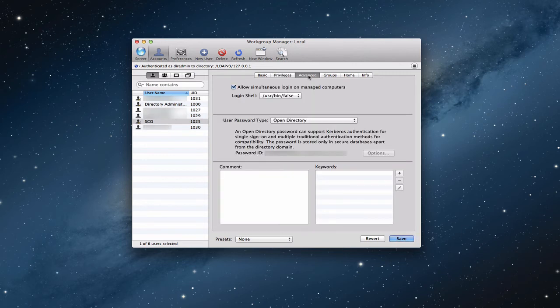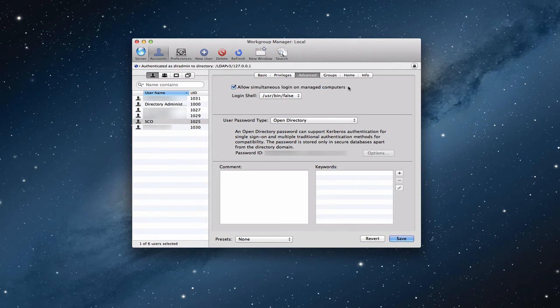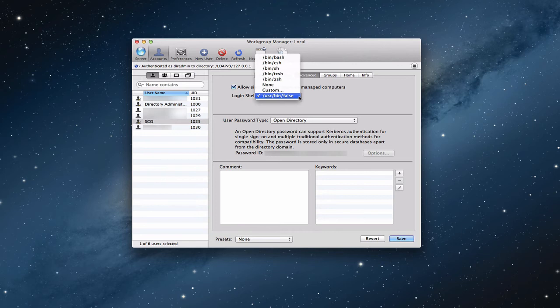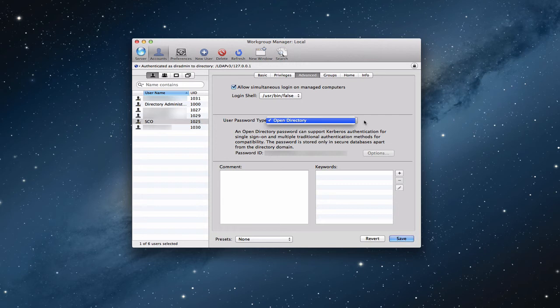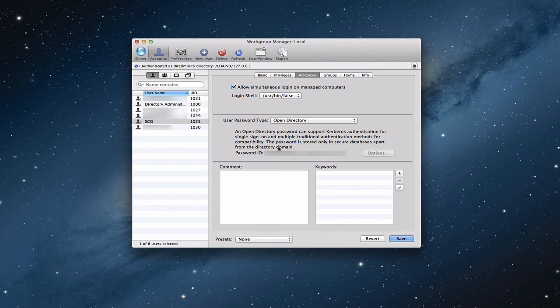In the advanced area, these are a few of advanced configuration things. Again, unless you're really administering a server, you don't have to worry about this. But you can allow simultaneous login on managed computers and have a login shell that you set up. Again, if you don't understand what any of these things mean and I don't really have time to go into all of them, you probably don't want to run them. You want to leave them at default. You can say user password type, whether it's on the open directory since it is an open directory and gives you some options on that. But I would leave that alone. And then you can put some comments and keywords and things in here. But again, this is probably, again, it says advanced for a reason. Not anything that you'll have to worry about as a home user.